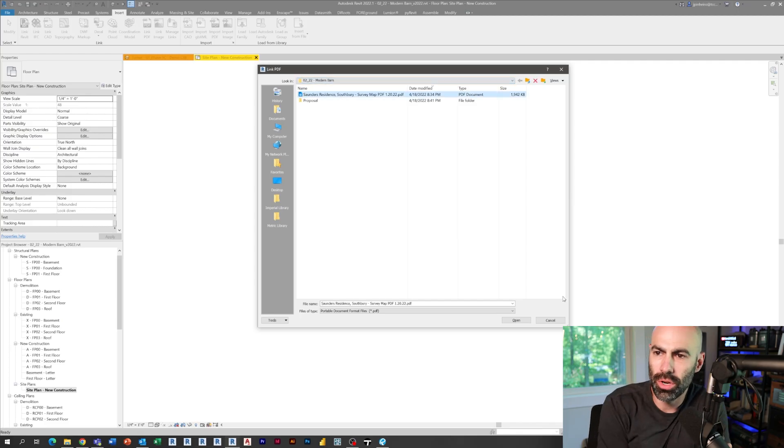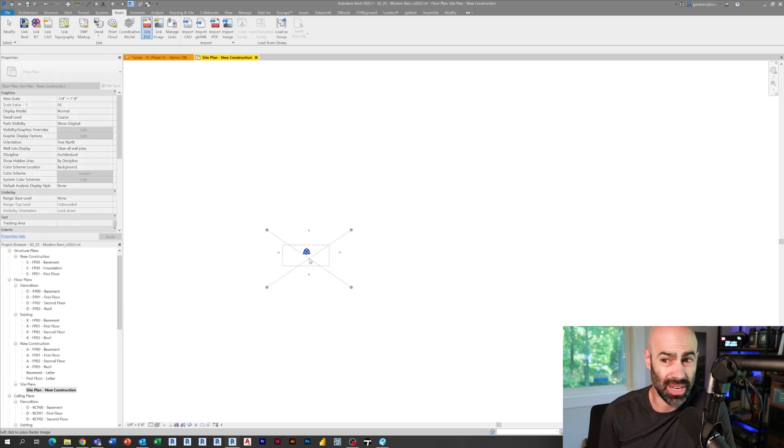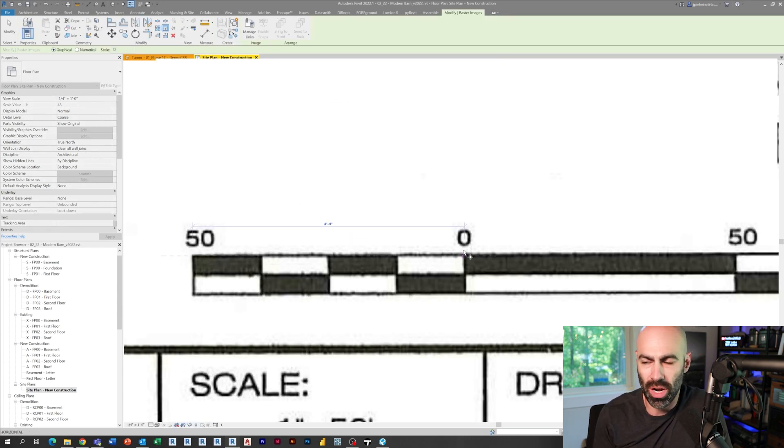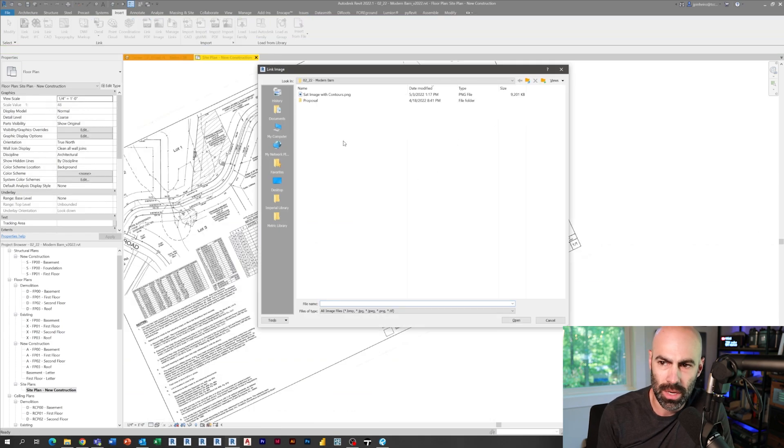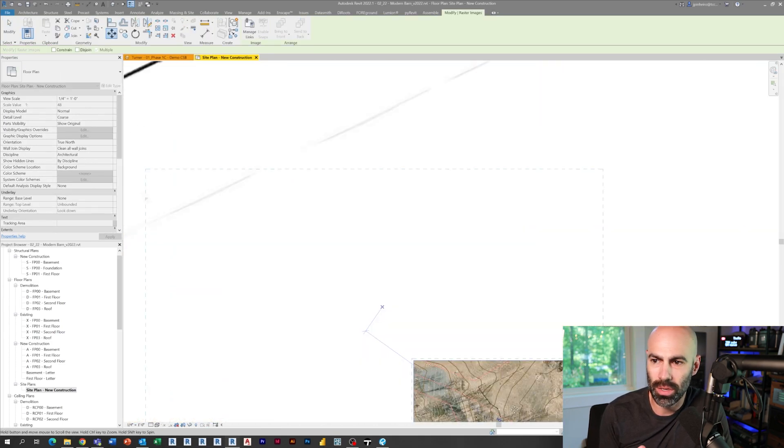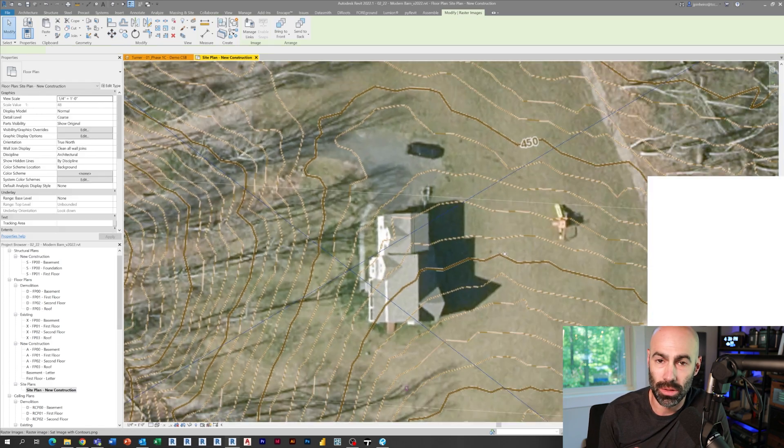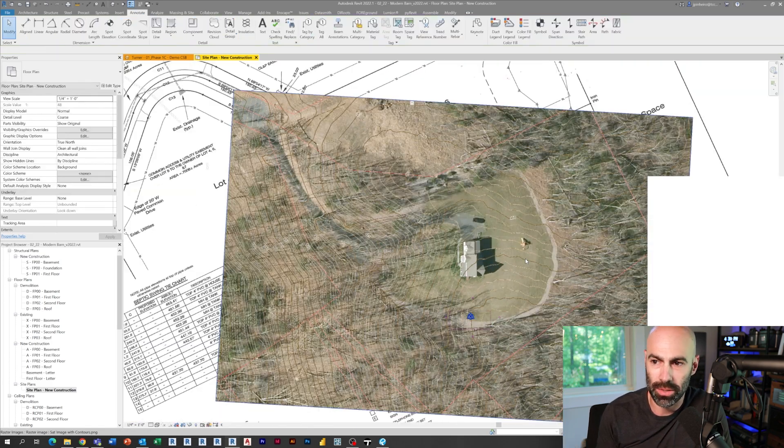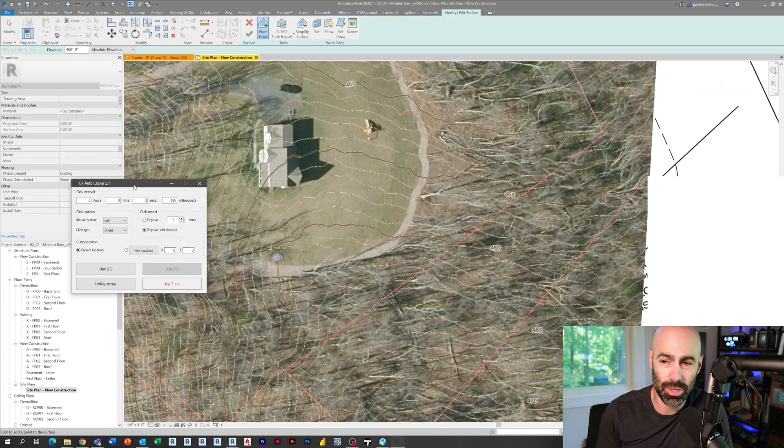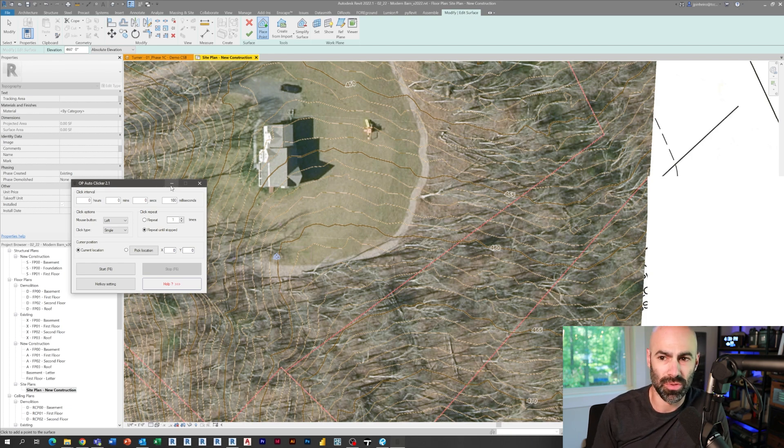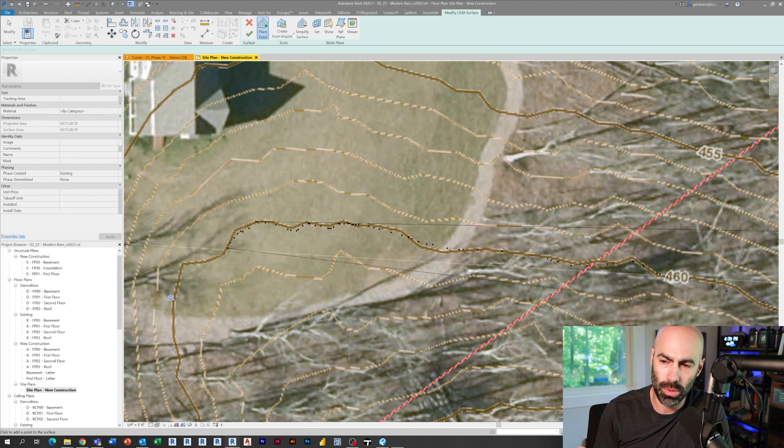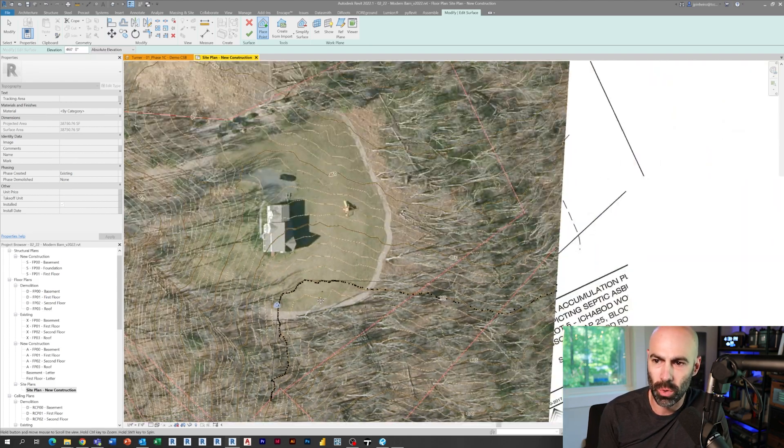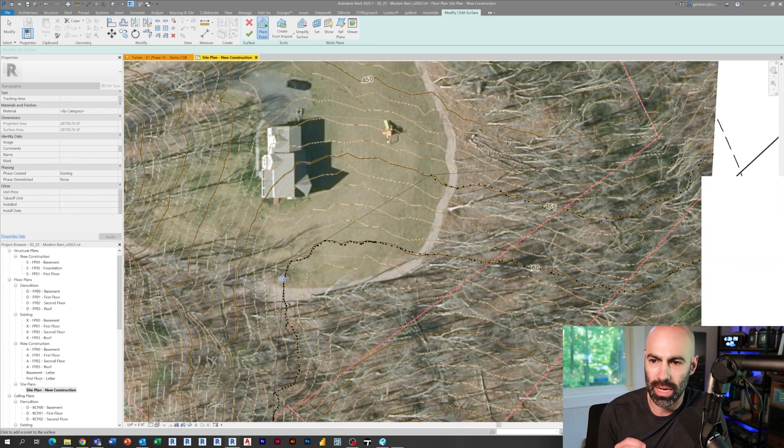So the first thing we're going to do is just bring in an existing survey. Now, this survey didn't have contour maps, so this was just used for property lines and getting the buildings. I scaled it using the scale on it. And then I brought in a contour map from local GIS. So there's GIS that had a satellite image with contours over it. Now, if you guys have seen my videos before, I'll put a link below.